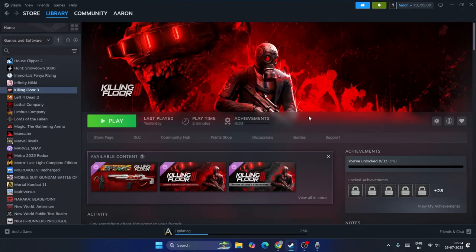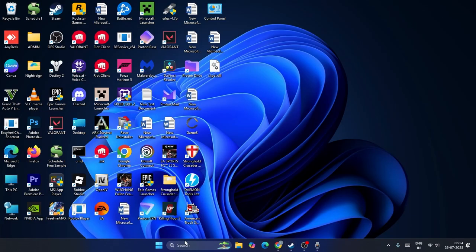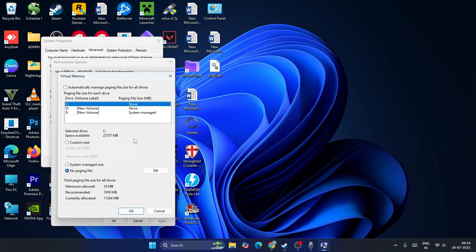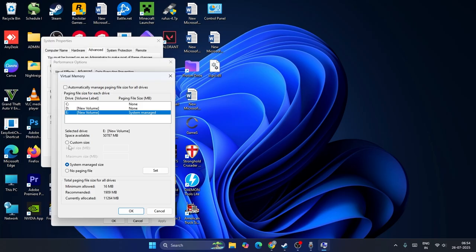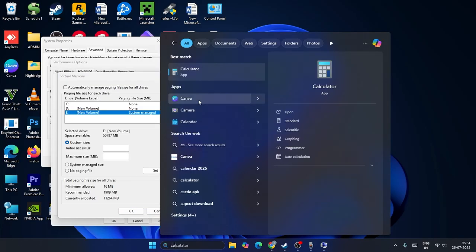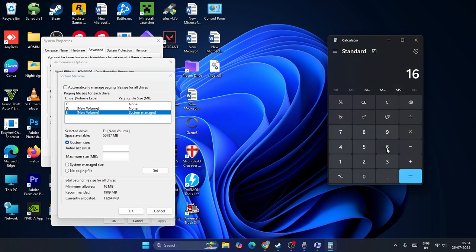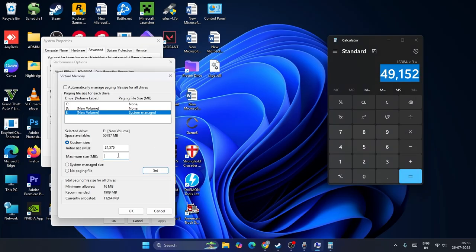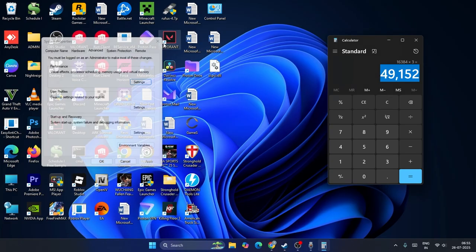If you're still having trouble, try increasing the virtual memory. Go to Search, type 'View Advanced System Settings', and click on it. Go to Advanced, then under Performance click Settings, Advanced, then Change. Uncheck automatic management, select the drive where the game is installed (e.g., drive E). Set a custom size: for initial size, calculate your RAM in GB (e.g., 16 GB) multiplied by 1024, then multiplied by 1.5. For maximum size, use 60 GB multiplied by 1024 multiplied by 3, which gives 184,320. Paste those values and click OK.